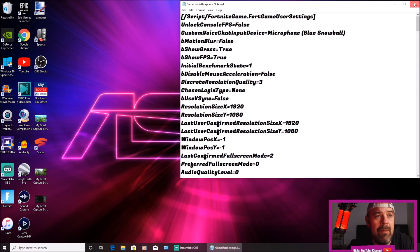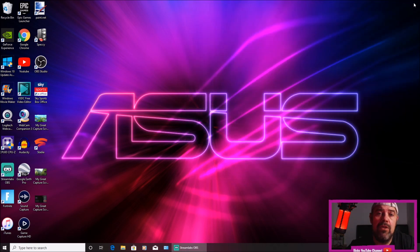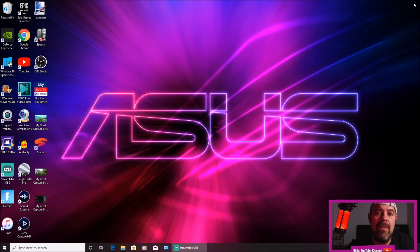Close that back down. Start Fortnite and your FPS will be in the bottom left hand corner of your screen.